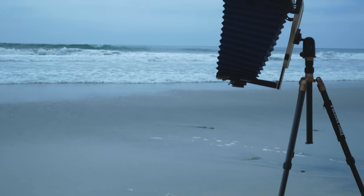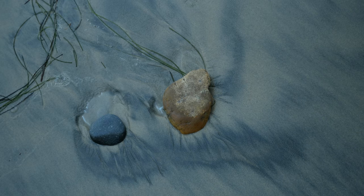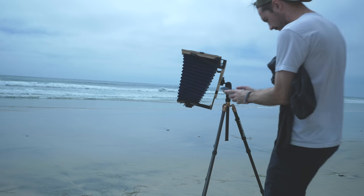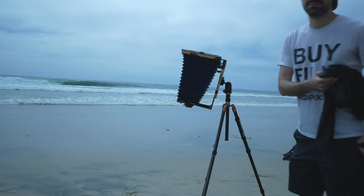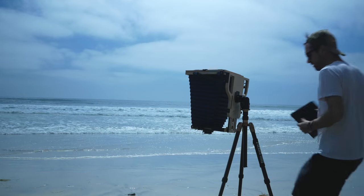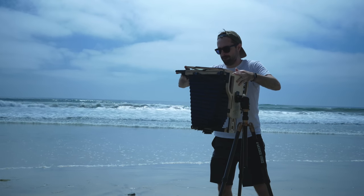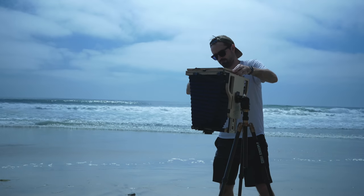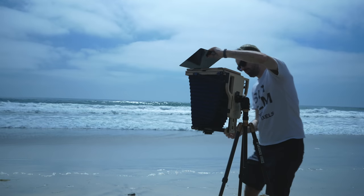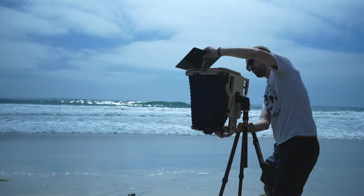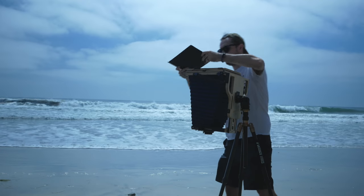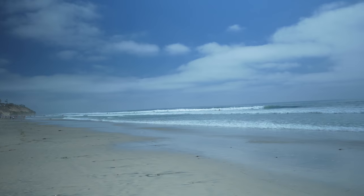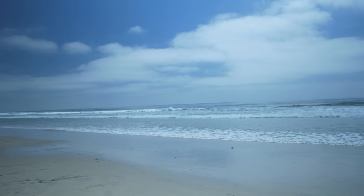I settled on this beautiful composition of rocks and seaweed. I use an iPhone app to meter so I don't have to carry a huge light meter with me. I dial in the exposure on the lens, load up a film holder—in this case Arista EDU Ultra 100, a nice black and white film that's super affordable. I pull the dark slide out to make the exposure, and while shielding the film holder from sunlight, I trip the shutter and then reinsert that dark slide so I can transport the film holder.